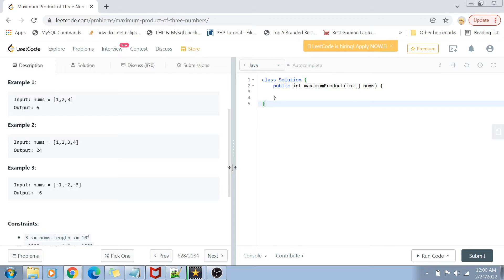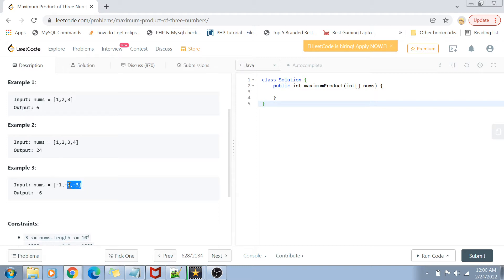In the last example, it is really important to note that we have negative integers. In the case of negative integers, if you multiply two of them you get a bigger, positive product. But if you multiply an odd number of negative integers, you get a negative product — a smaller value. We have to keep in mind that integer values could be positive or negative, and we must ensure the product is the maximum one, whether we're multiplying only positive numbers or two negative numbers and one positive number.